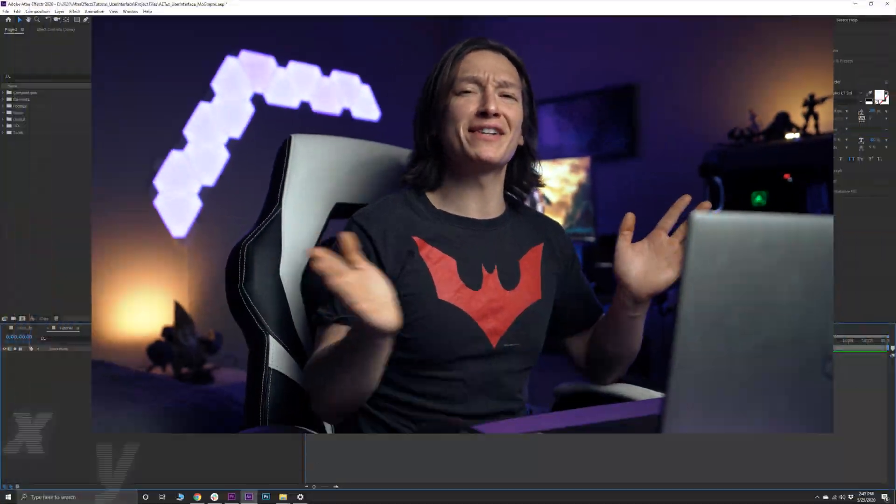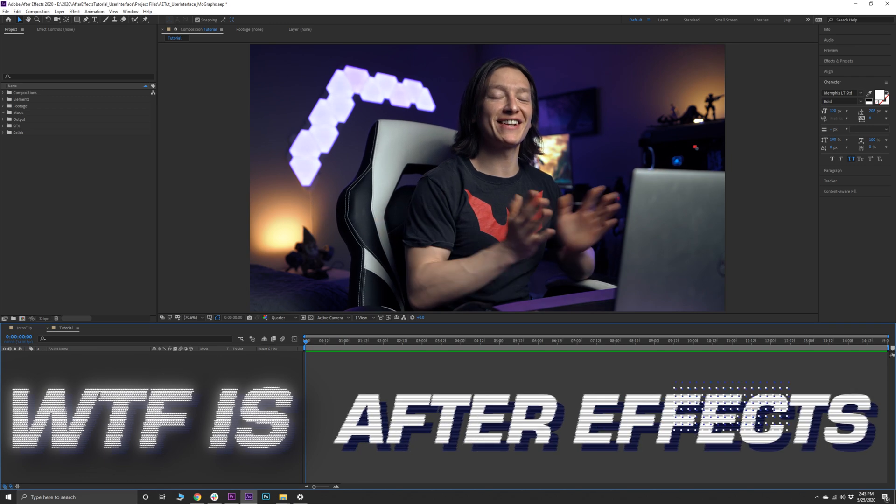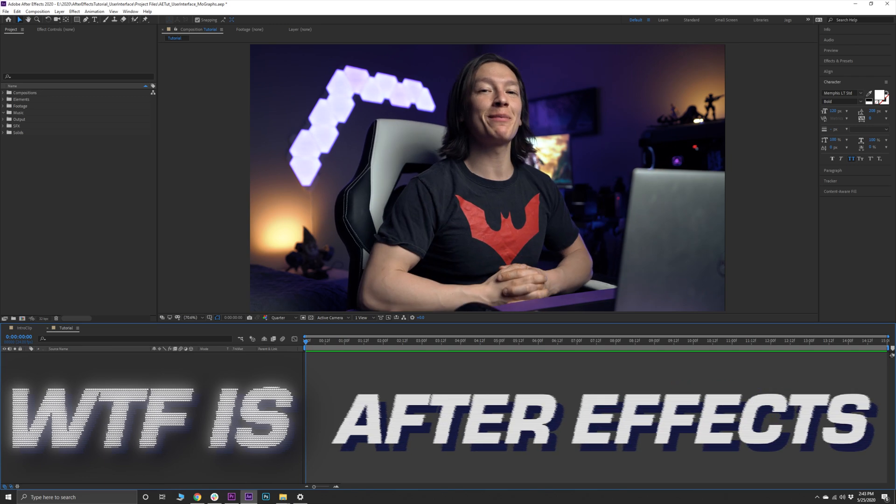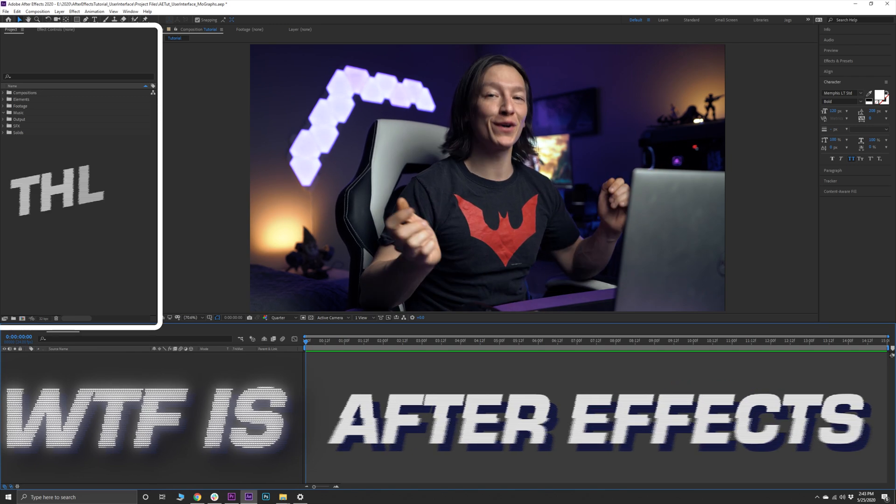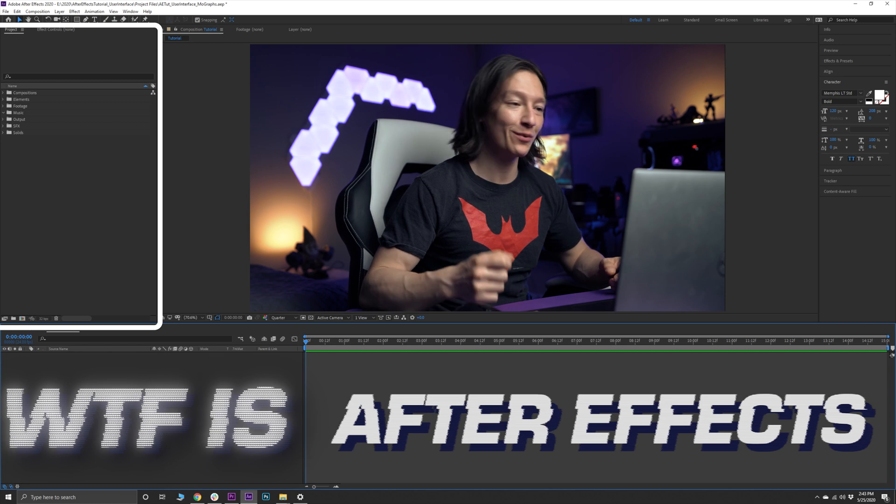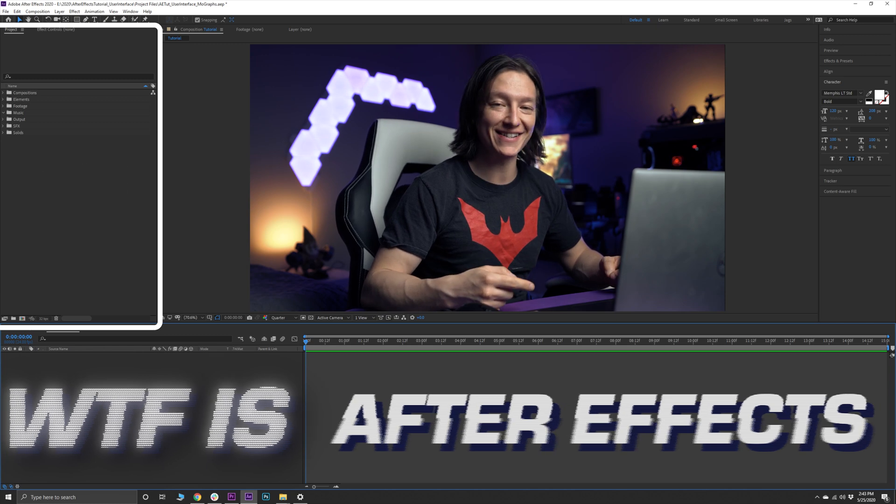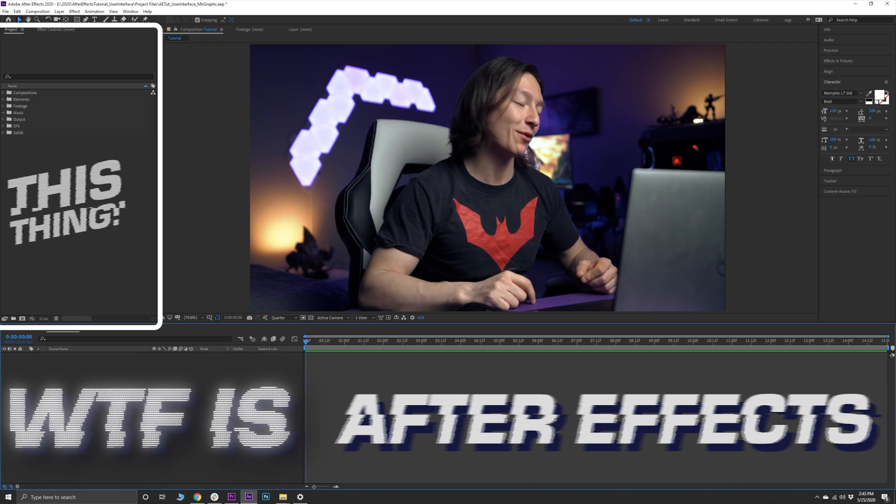What's up YouTube? My name is John Jagsney and welcome to the next part of my series What the fuck is after effects. Today we're learning about the project window. So without further ado, let's dive right into what the heck is this thing.